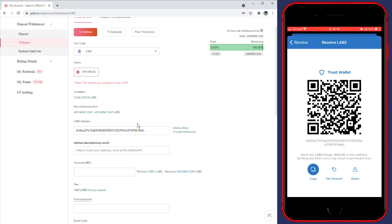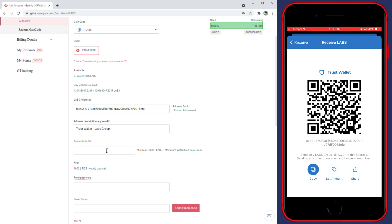Once you have pasted your address in, you can choose to add a description. So I'll go ahead and name this Trust Wallet LABS.